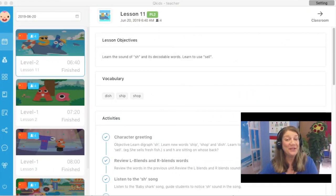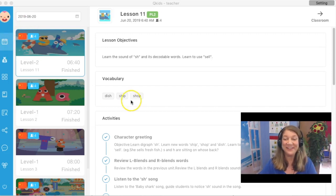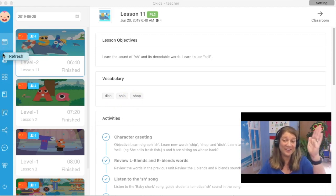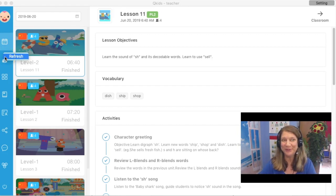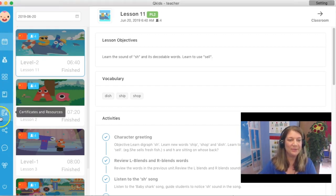Did you know there are resources right in the platform that can help you with trickier games? Let's take a look. Here we are in the QKids platform. I've just signed in and we automatically come to the area with your schedule. And I'm sure you have already noticed all of the other new icons that are down on the left side on the famous blue panel.